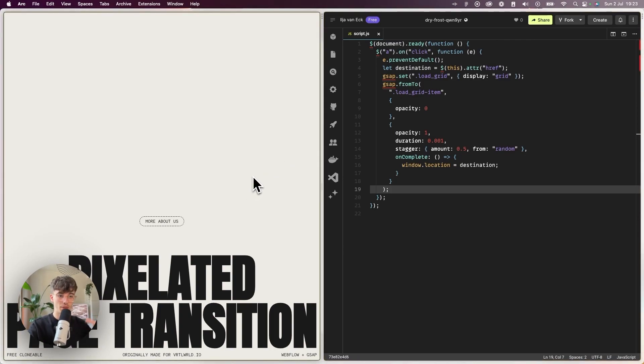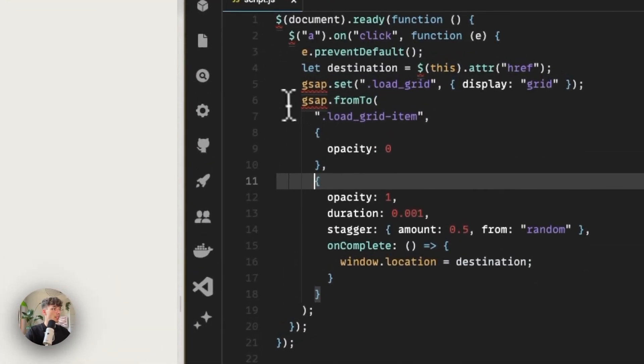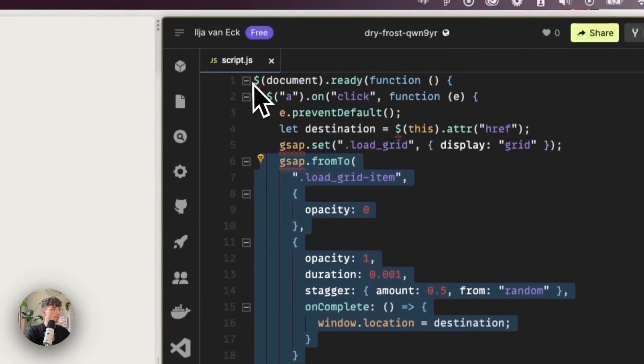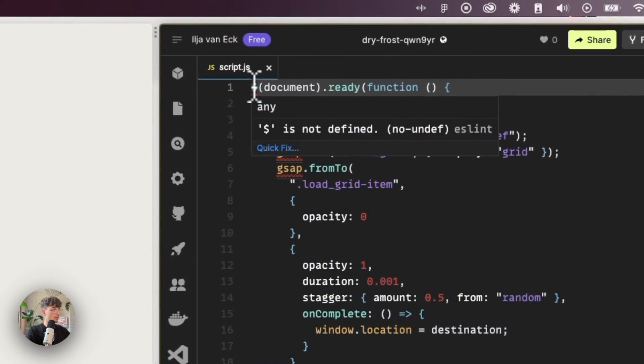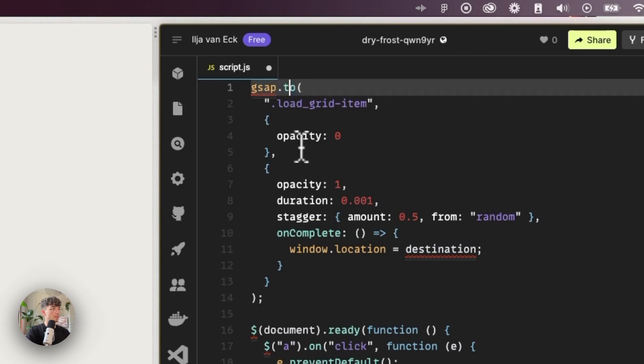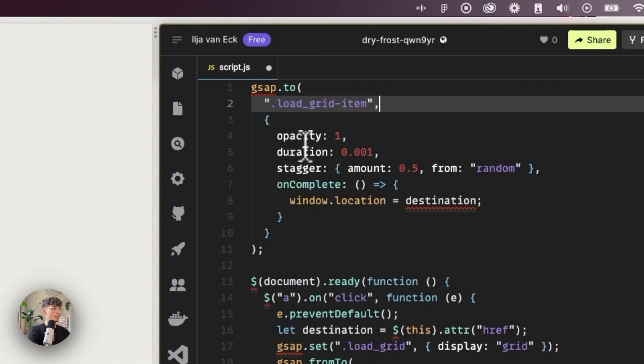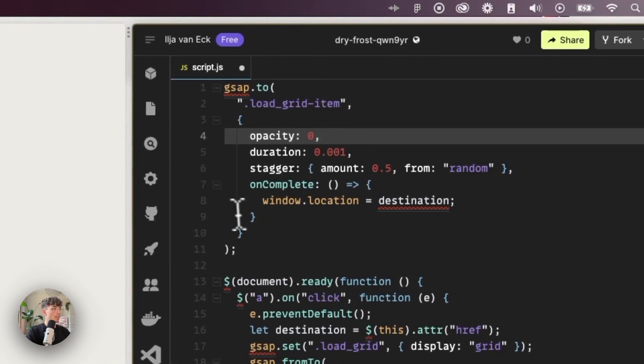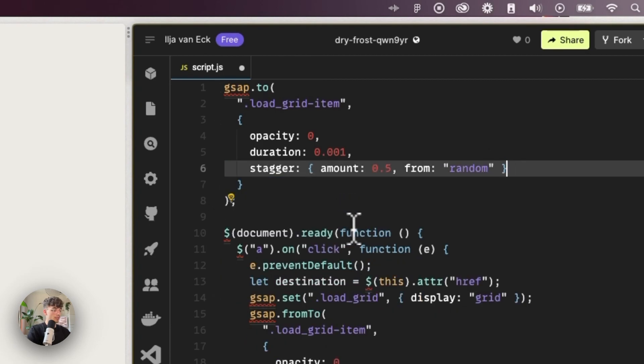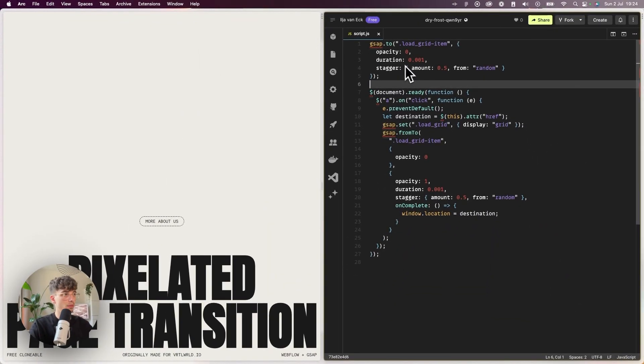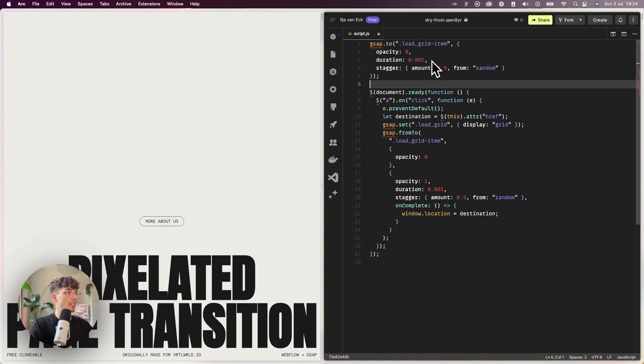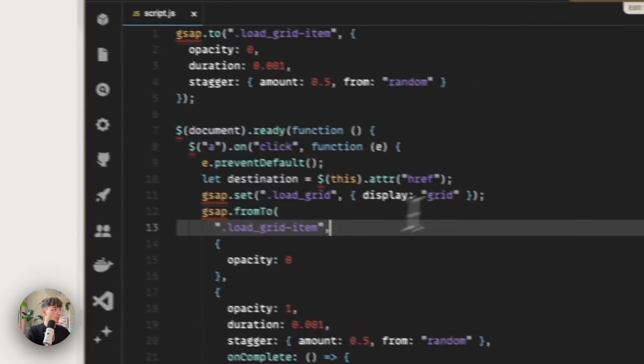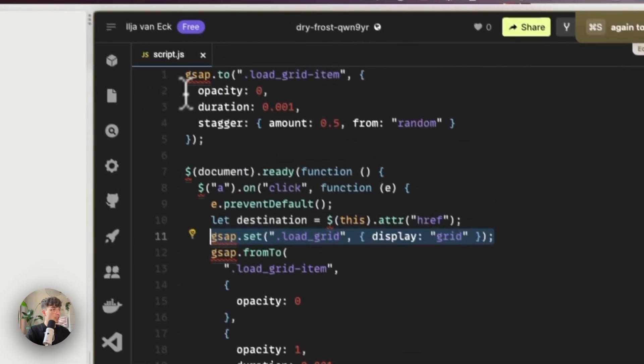Now we got the in animation working, and now we just need to make sure that on the new page the animation plays in reverse. That'll be quite simple. We'll just take this fromTo tween, put it on top here, change it to a to tween so we can get rid of the first bit, and we'll animate it to an opacity of zero. You can get rid of the onComplete for now.